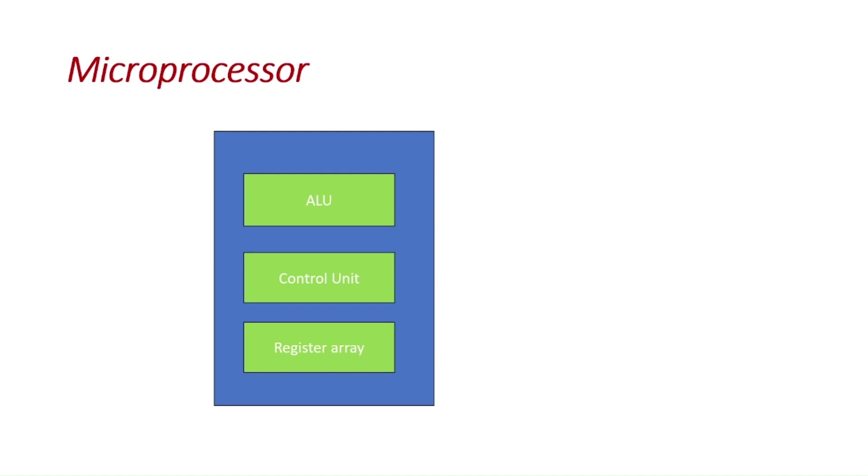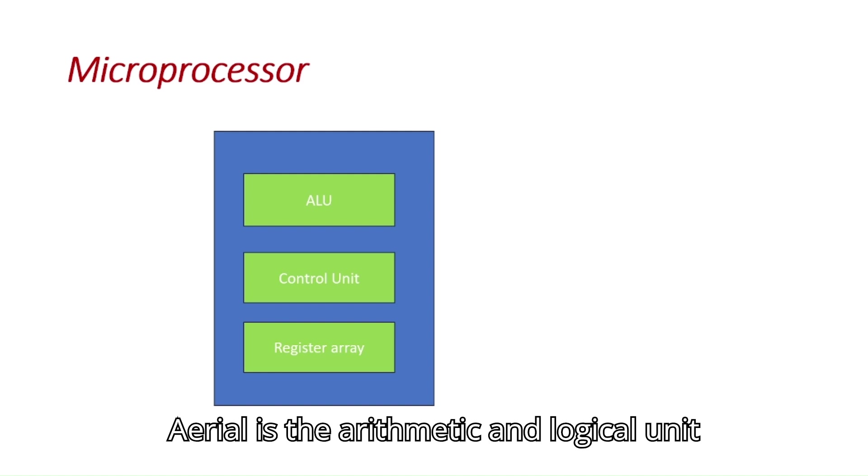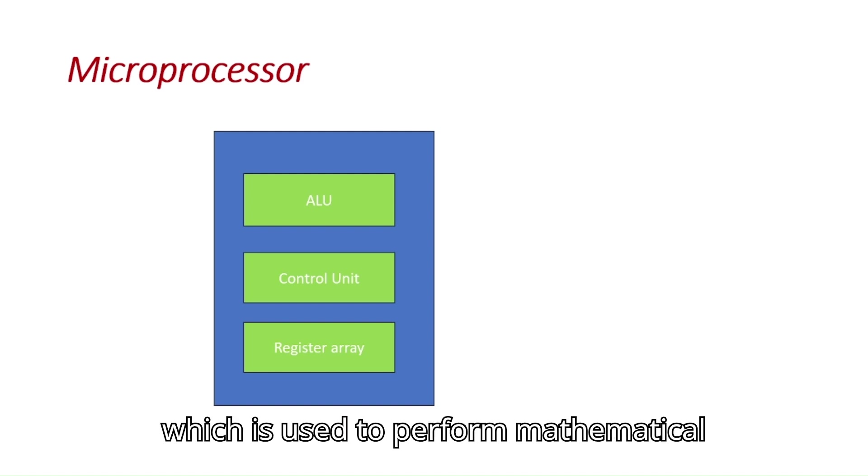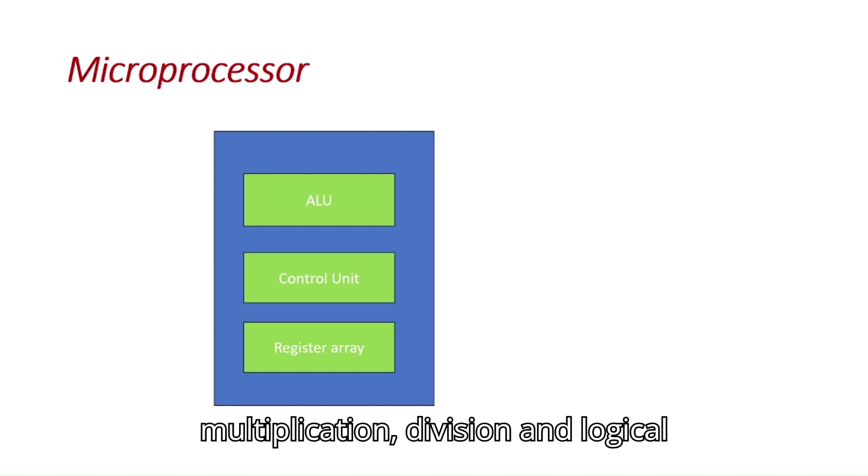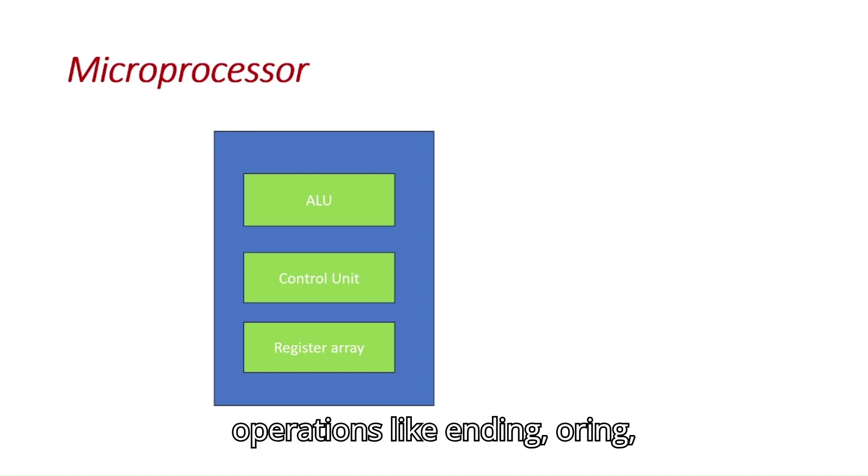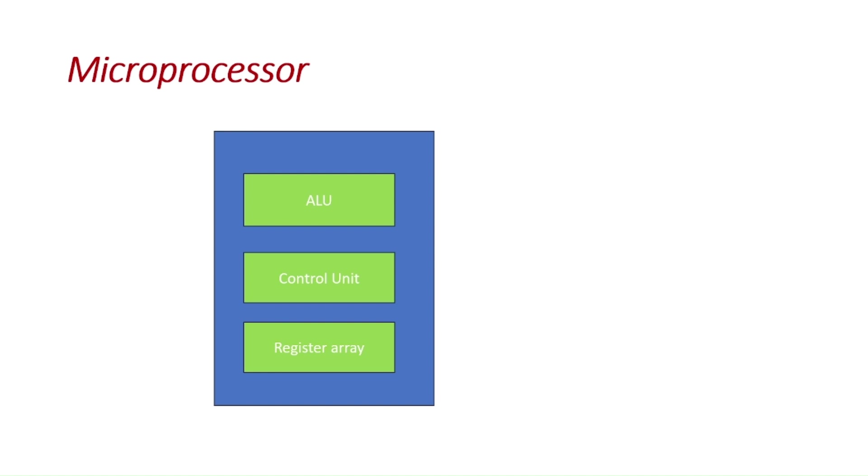ALU is the arithmetic and logical unit which is used to perform mathematical operations like addition, subtraction, multiplication, division and logical operations like ANDing, ORing, XORing.